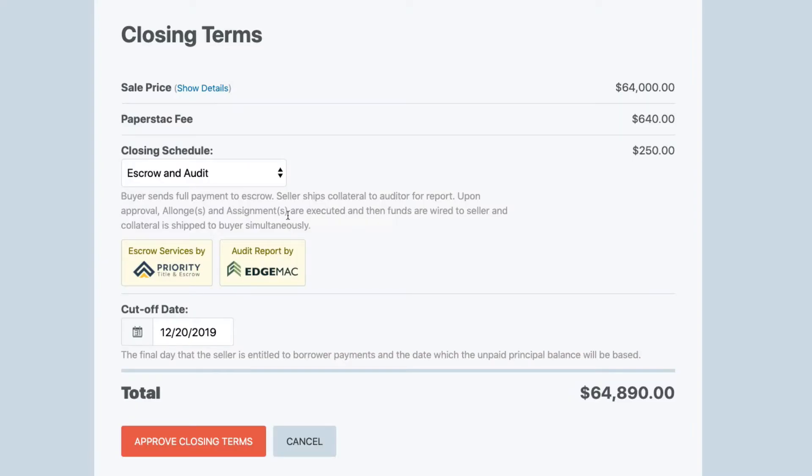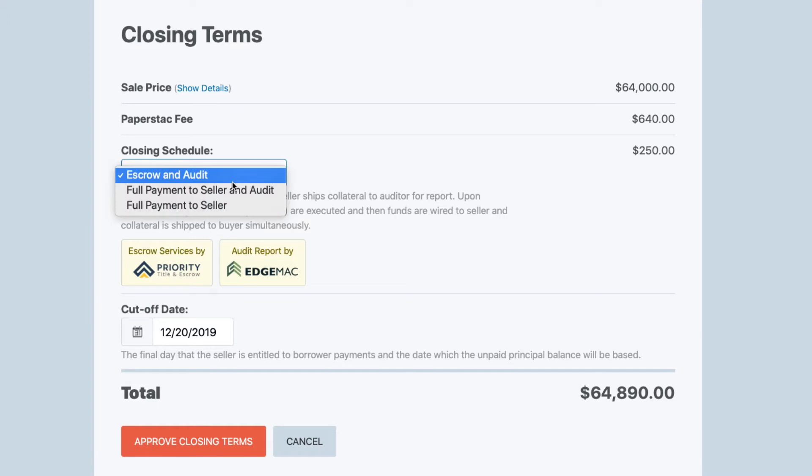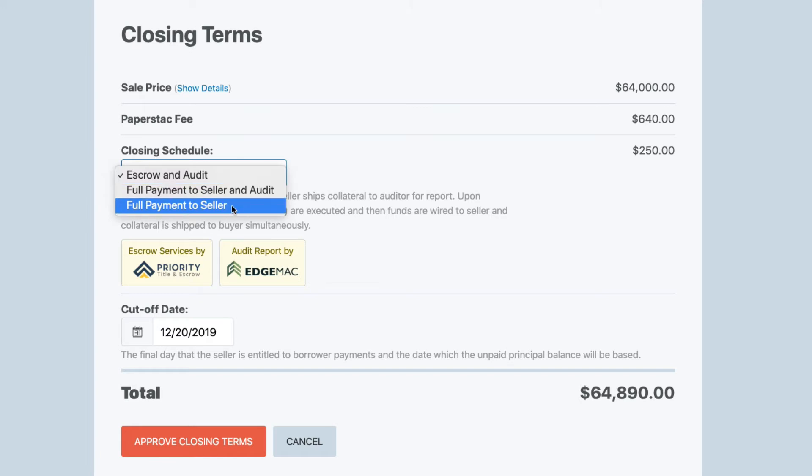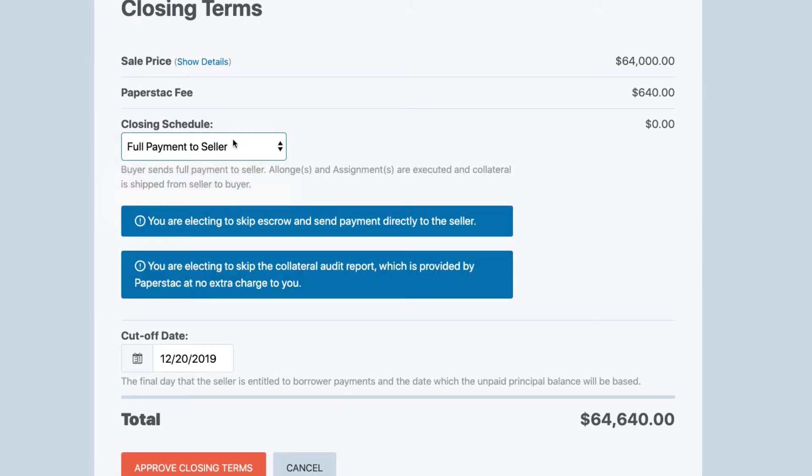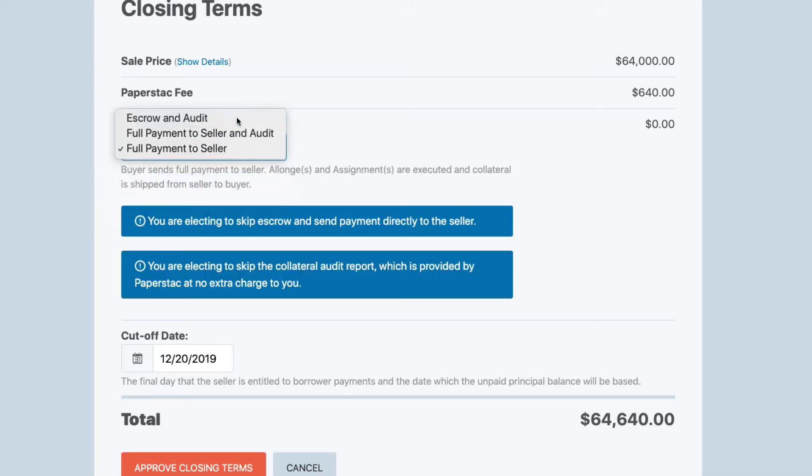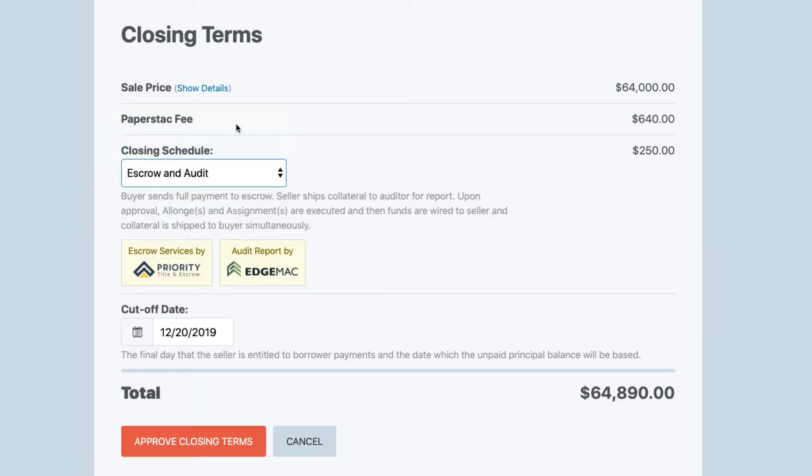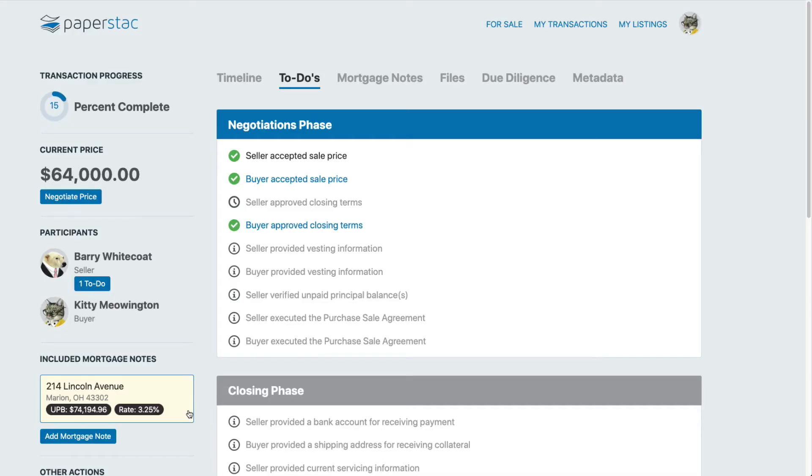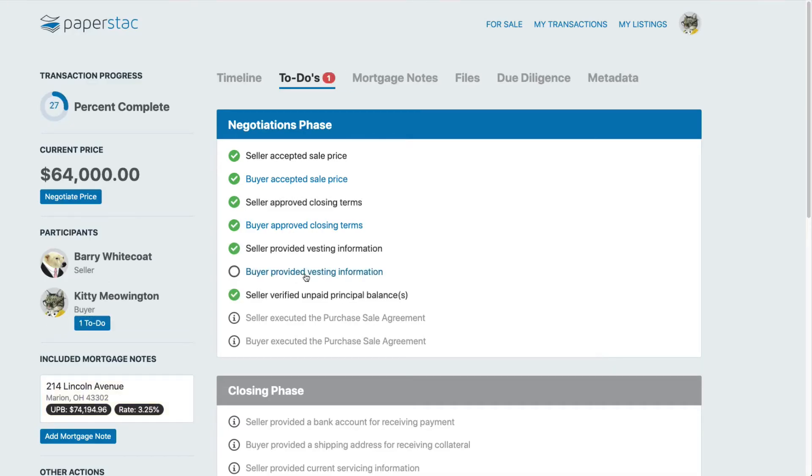We have three different closing schedules: escrow and audit, audit and payment directly to seller, no audit and payment to seller. We include the audit fee in our transaction costs and pass on the cost of the escrow to you.